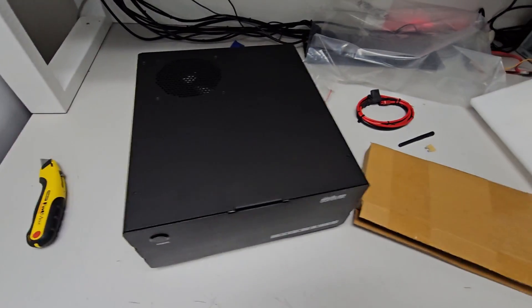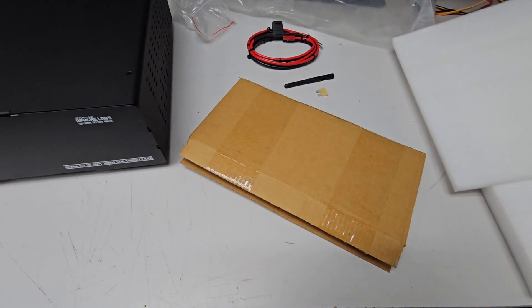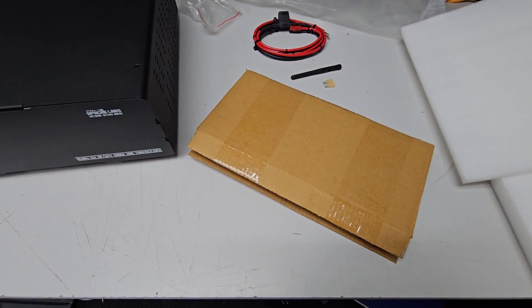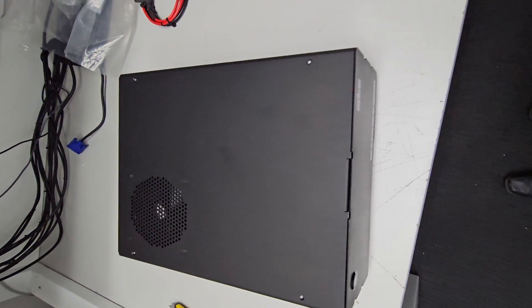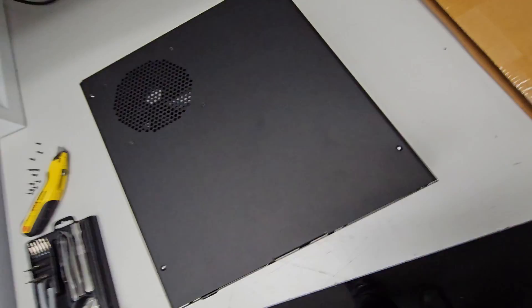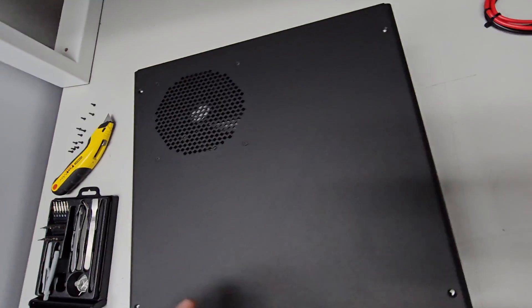All right, I'll do part two of unboxing and setting up later on. Thank you very much. I've decided to just undo some of the screws.